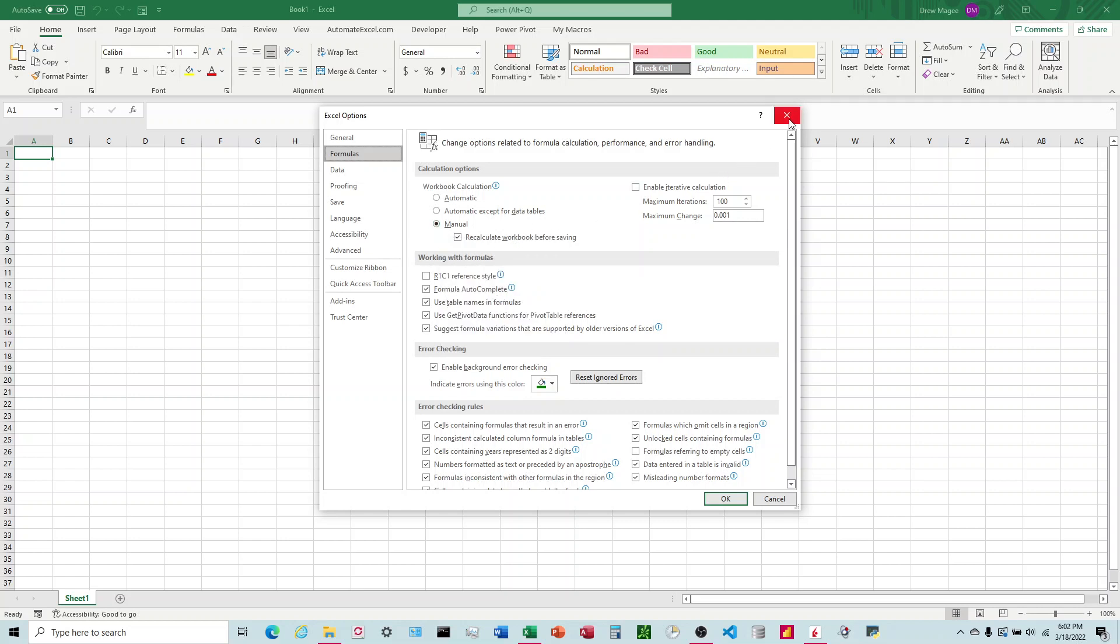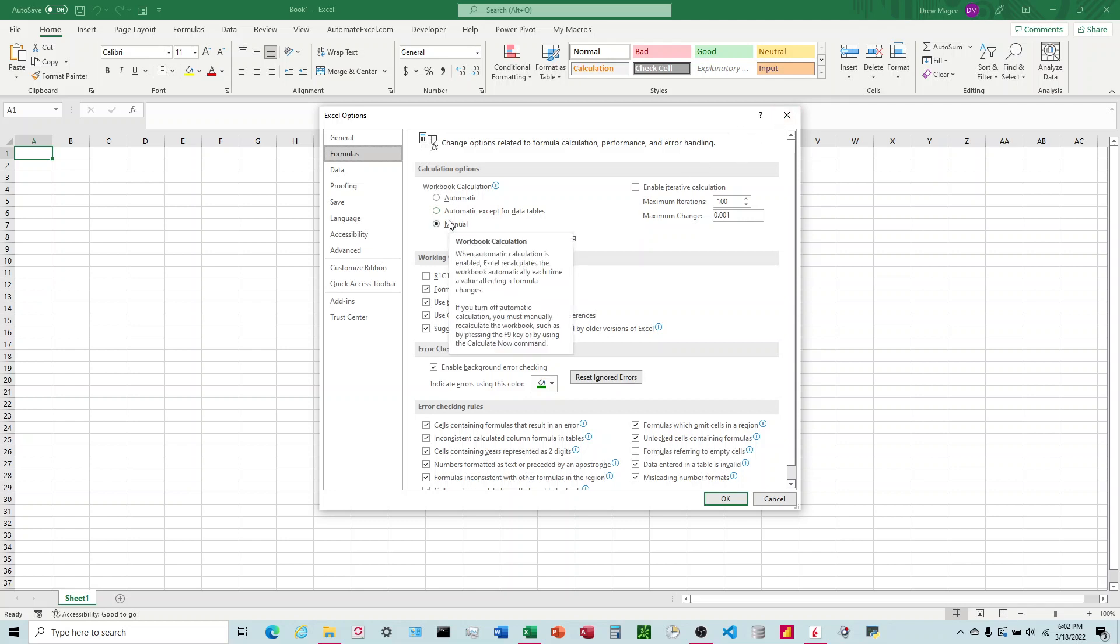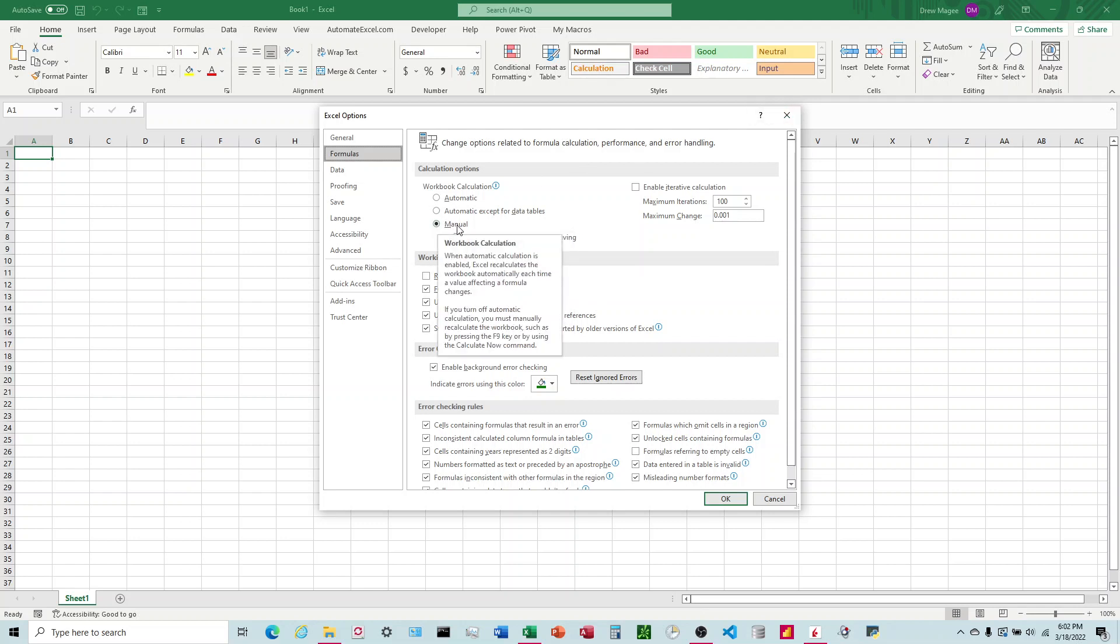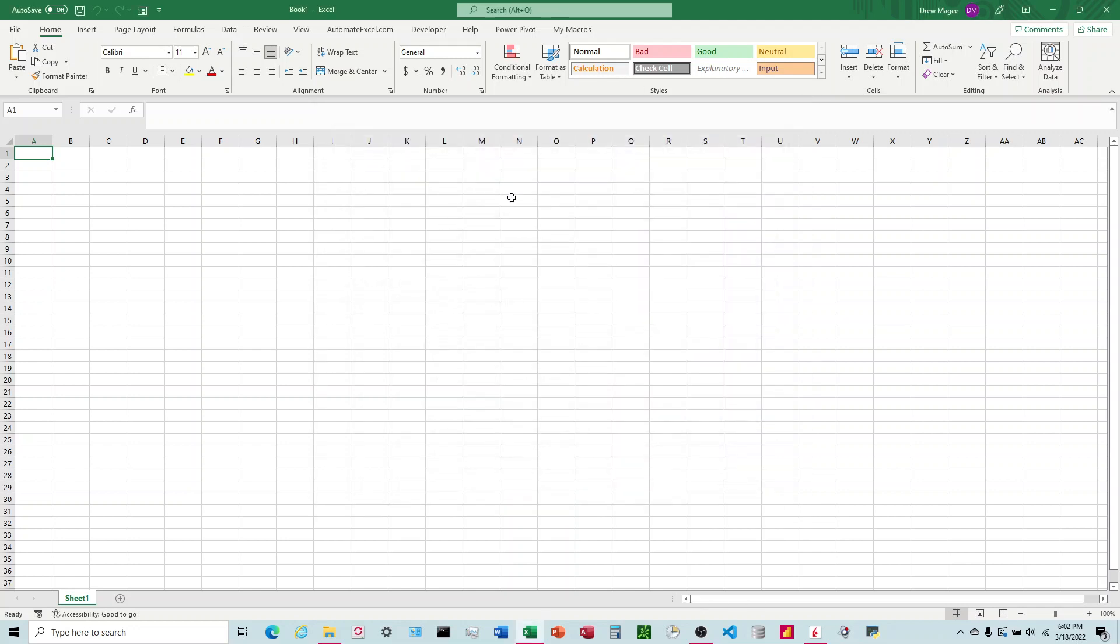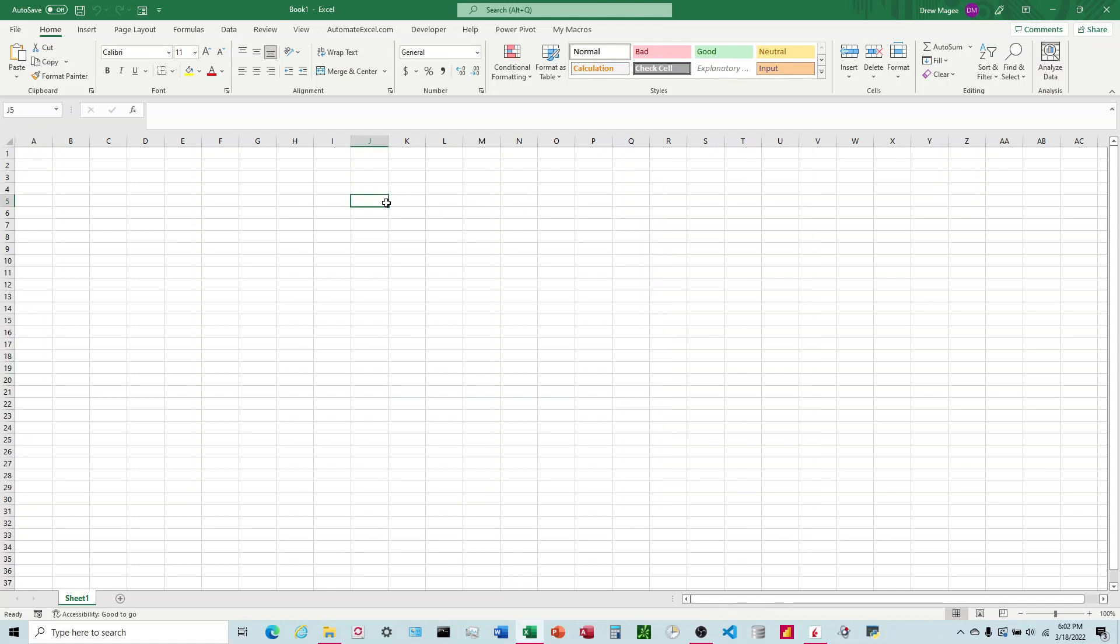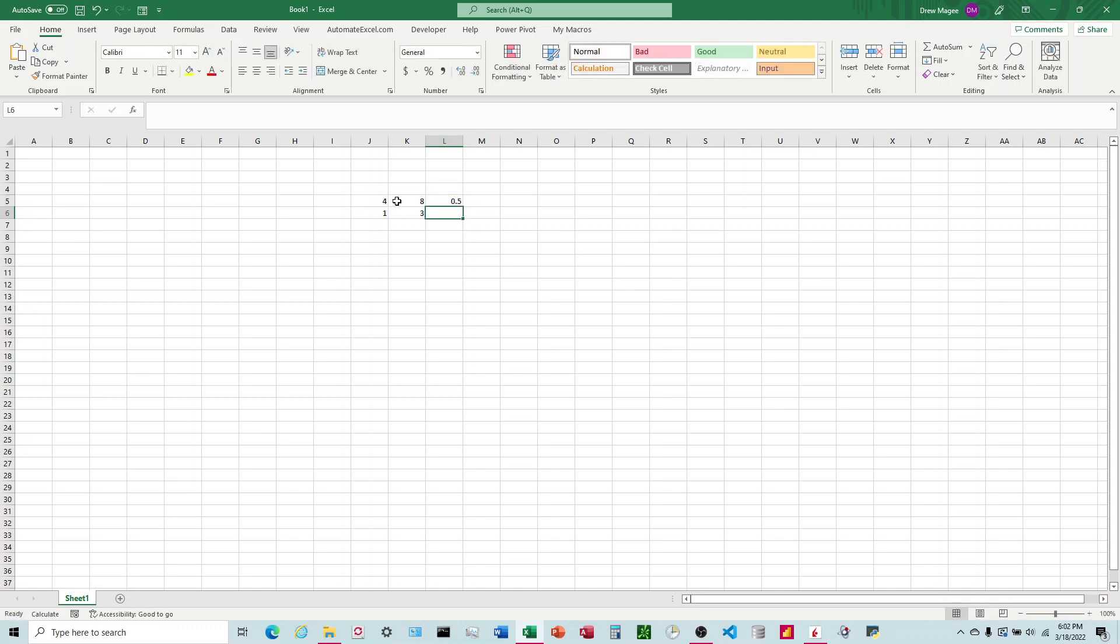Hopefully this video will help if you find yourself in a similar situation. What this does when it's on manual is it'll no longer update with the correct values when you drag a formula down in your workbook. Let's say we had 4/8 here and 1/3 here. We would expect to see 0.5 here and 0.33 here. When we drag it down though, because it's manual, it's showing 0.5 for both.